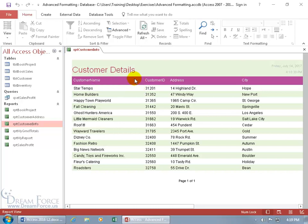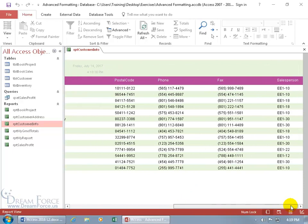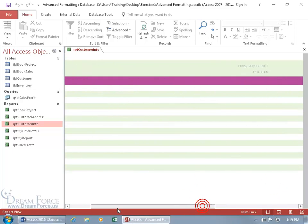It's my customer details report. I've got fields here, and let me click and drag this scroll bar over — more over here. Let's go ahead and go back.